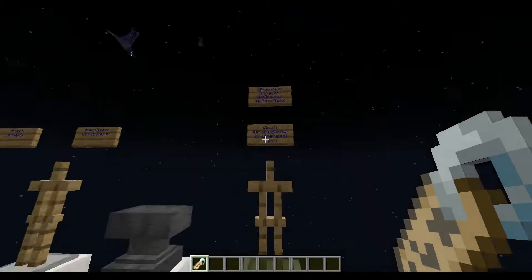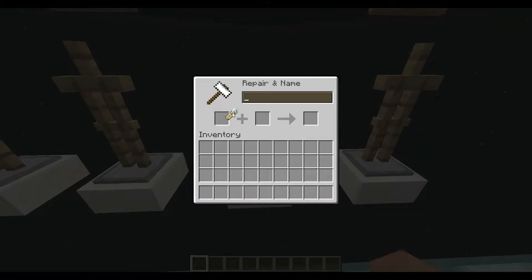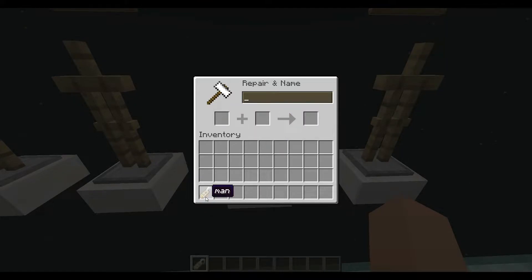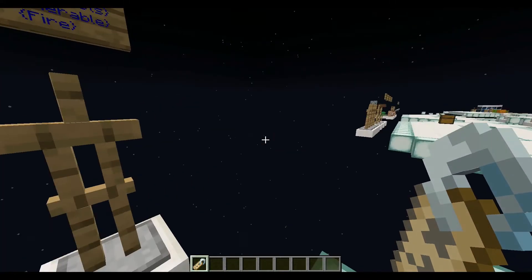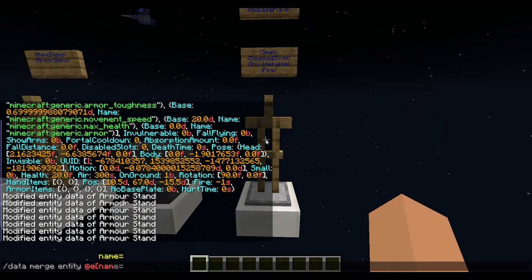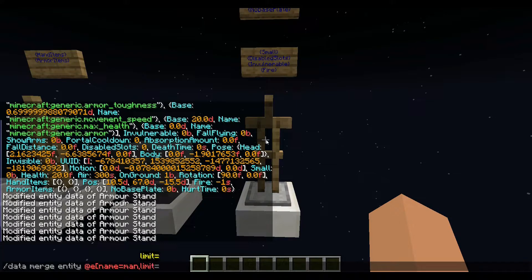If you're working with multiple armor stands, then naming them is a really good idea. Name a name tag in an anvil and click on the stand. Then change the command to name equals whatever you named it. Very convenient.